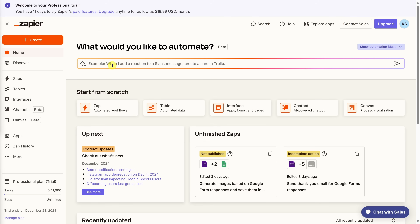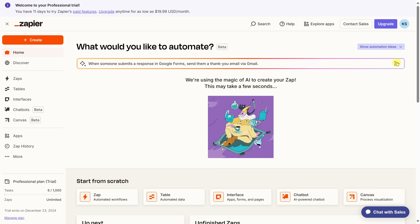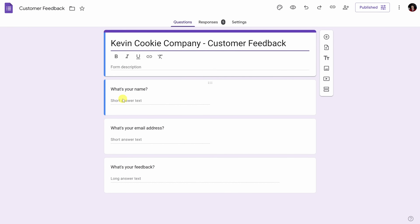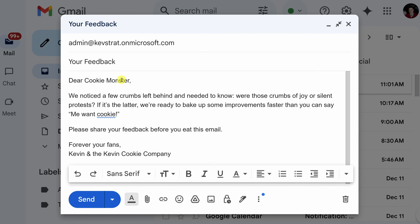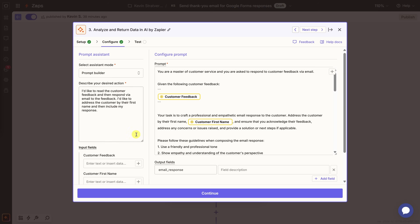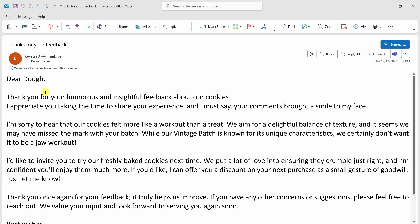I partnered with Zapier to show you how we can create a very basic Zap with the help of AI. At the Kevin Cookie Company, we receive user feedback and I have to manually respond to all that feedback. We'll use Zapier to read the feedback and then respond via email automatically, without needing to involve me. This will help me save so much time every single week. Let's dive in.